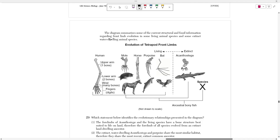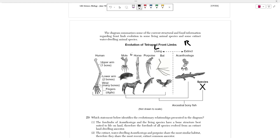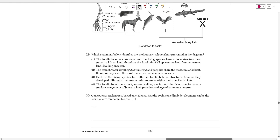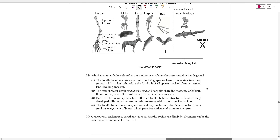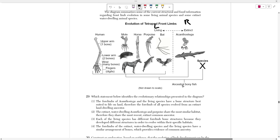This diagram summarizes current structural and fossil information regarding front limb evolution in living species and some extinct water-dwelling species. Anything to the right is extinct — Species X and ancestral bony fishes. Anything to the left is living: humans, moles, horses, porpoises, which are dolphins, and bats. Number 29 asks which statement identifies the evolutionary relationships presented in the diagram. A phylogenetic tree shows common ancestors, so all these species shared common ancestors before they diverged.